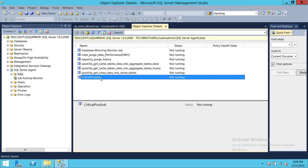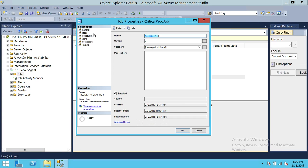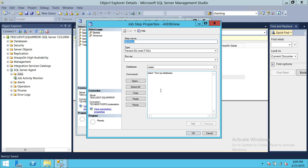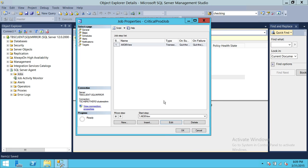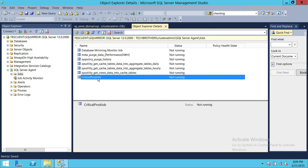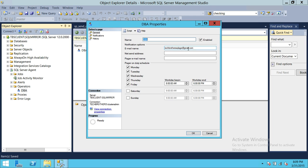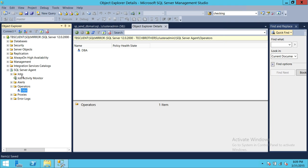Now let's go into Properties and see what this job does. All it's doing is grabbing database information. We'll intentionally add an underscore to the database name, which makes the script invalid so the job will fail. We'll click OK, and then run the job. This is the email address where I'll be checking for the notification.